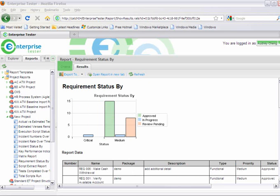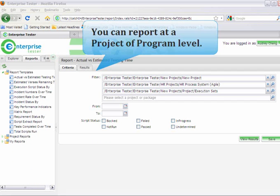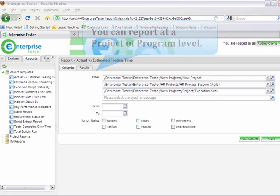The Criteria tab lets you easily define your report parameters, making it easy to report from a project or program level.